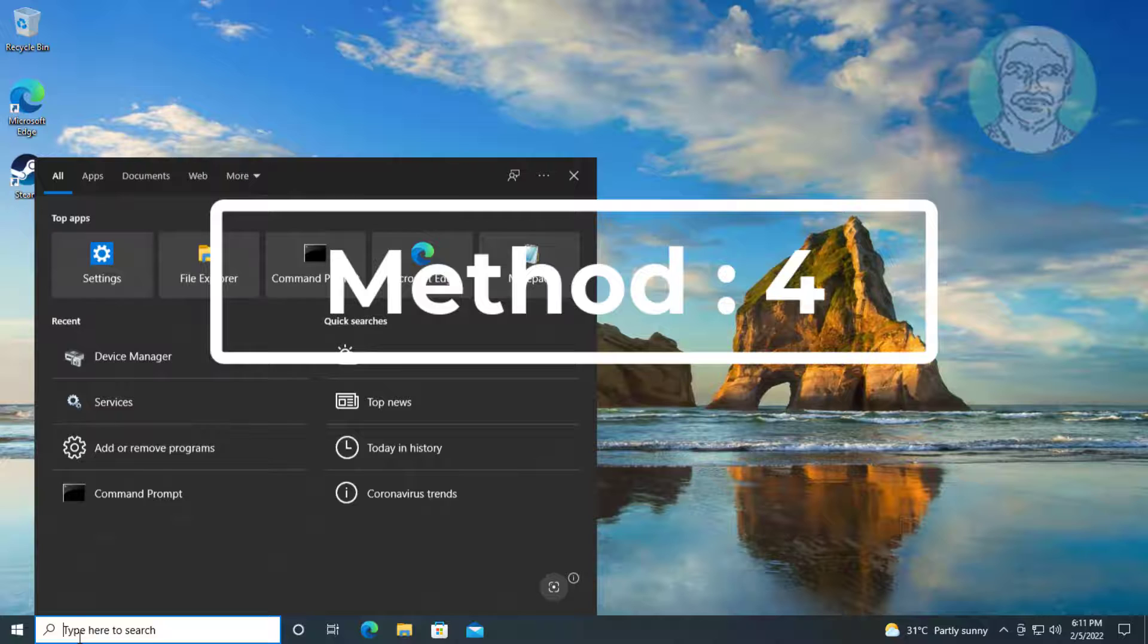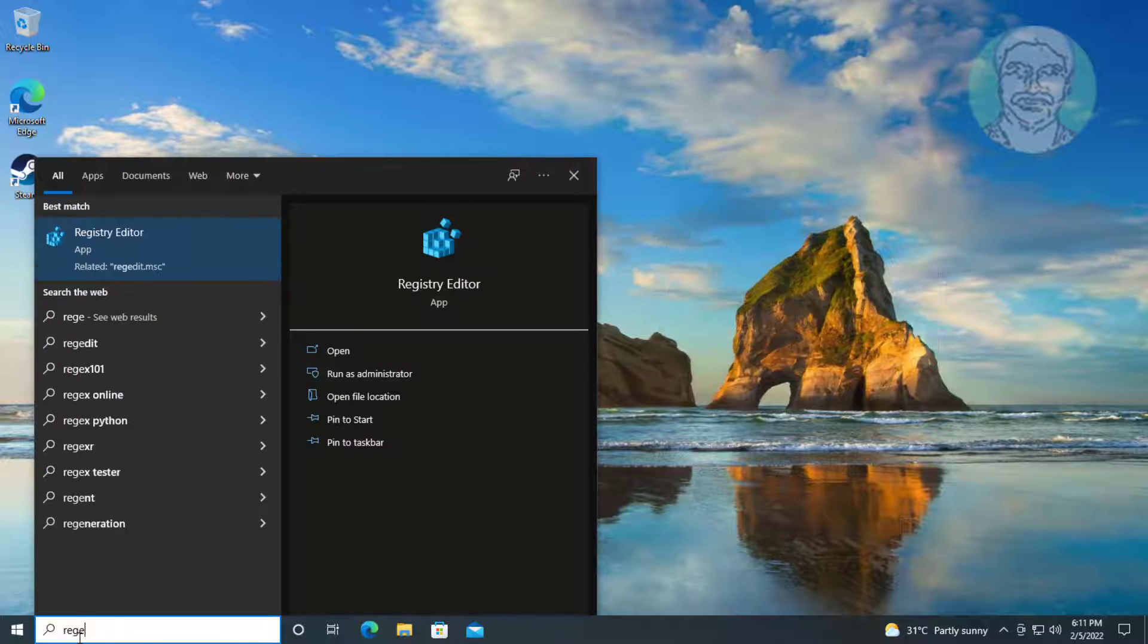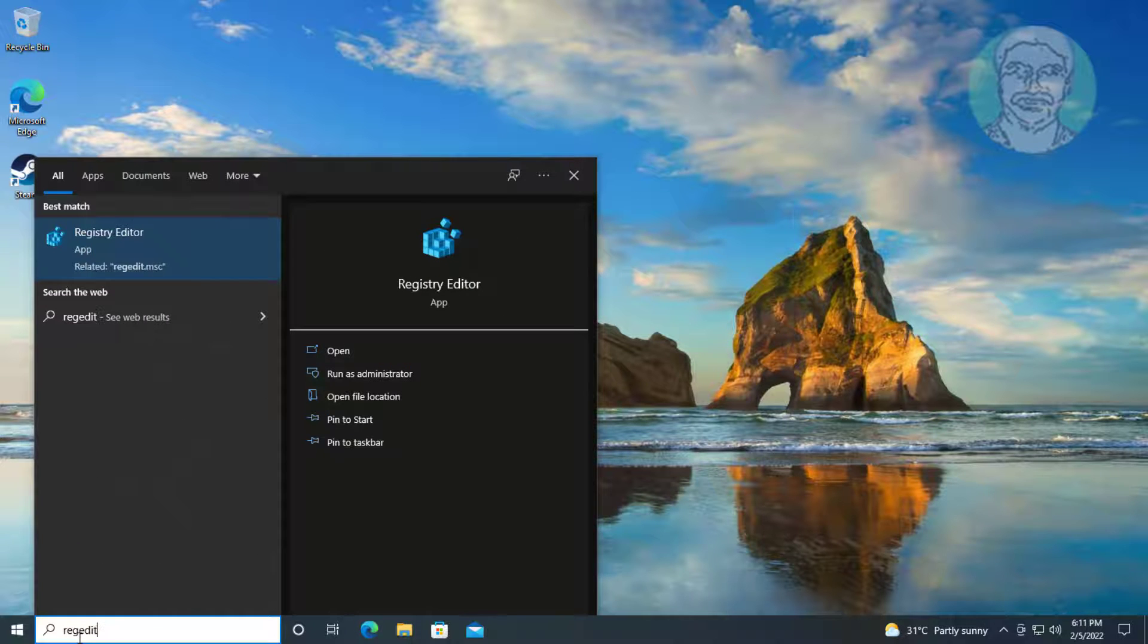Fourth method: Type regedit in Windows search bar, right-click run as administrator.